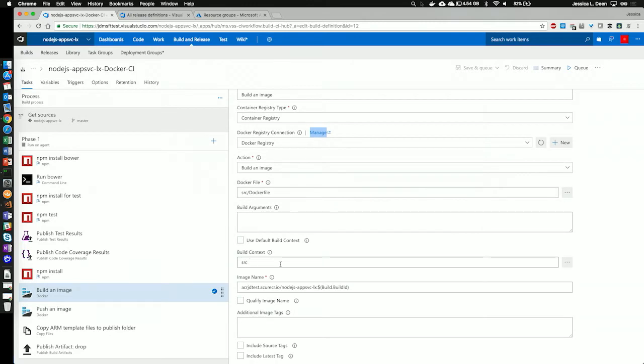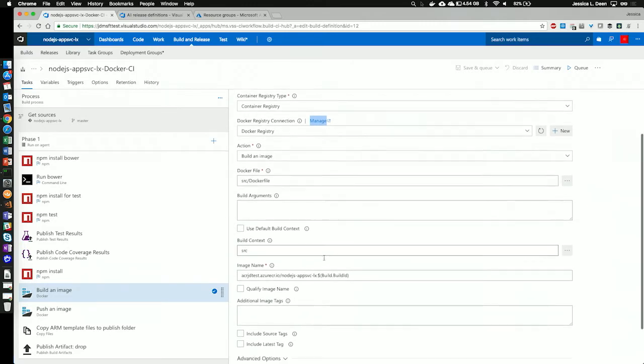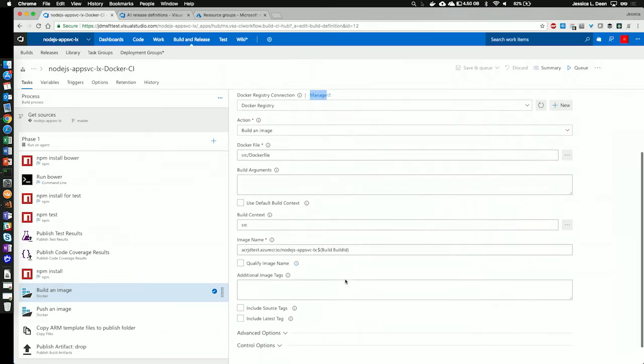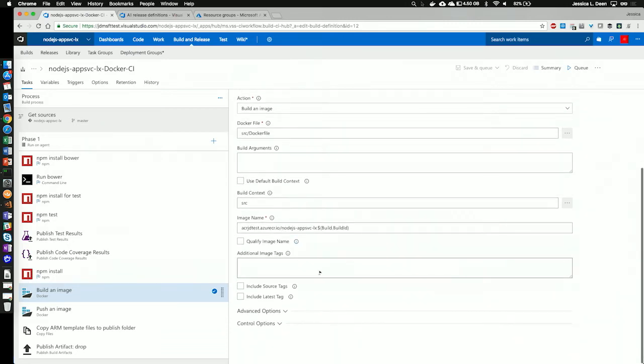Next, I'm telling it the build context is that source directory. And the image name I'm using is my Azure Container Registry, the name of the project and the build ID. I could also choose to add additional image tags here if I want. And I could also check this box to include the latest tag if I needed.